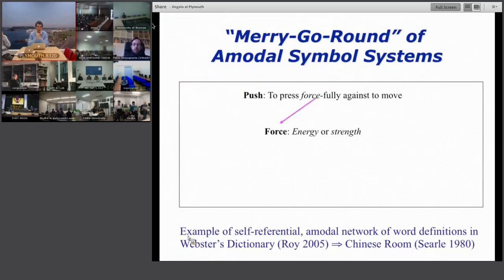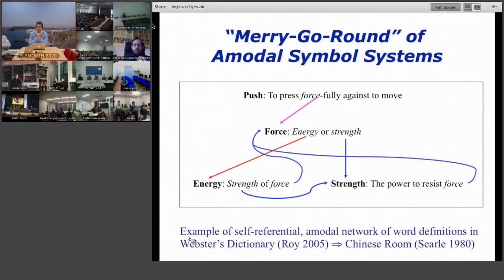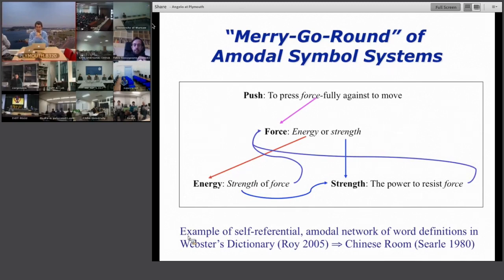To challenge the system, ask for a sub-word definition. 'Force' is defined as 'energy or strength.' What is energy? 'Energy means strength or force.' Now you can see a loop — energy is used to define force, but force is needed to define energy. This merry-go-round, named by Stephen Harnad, means the robot doesn't really know meanings; it just bubbles back in an apparently meaningful way with no real demonstration of shared understanding.